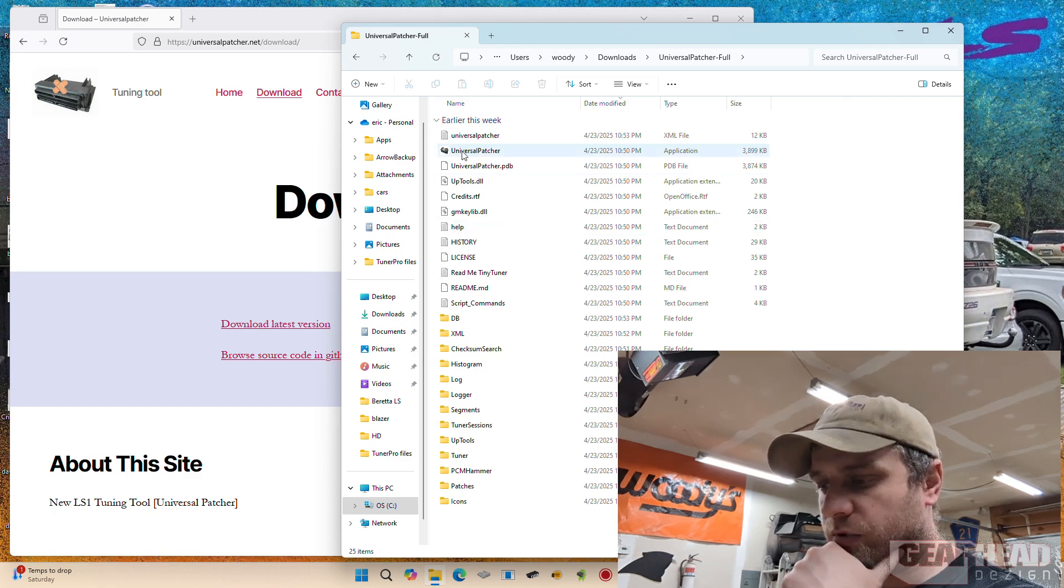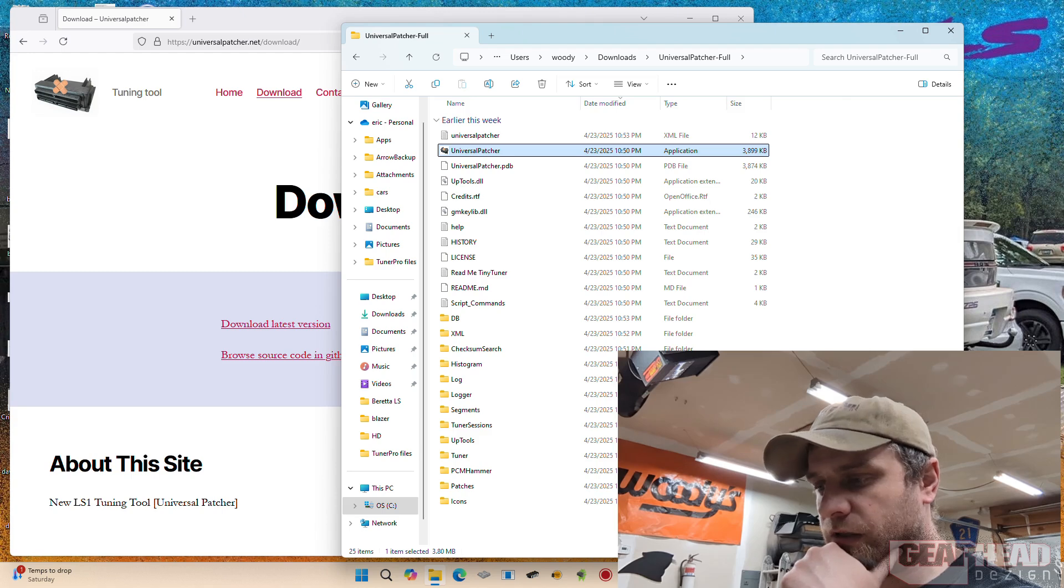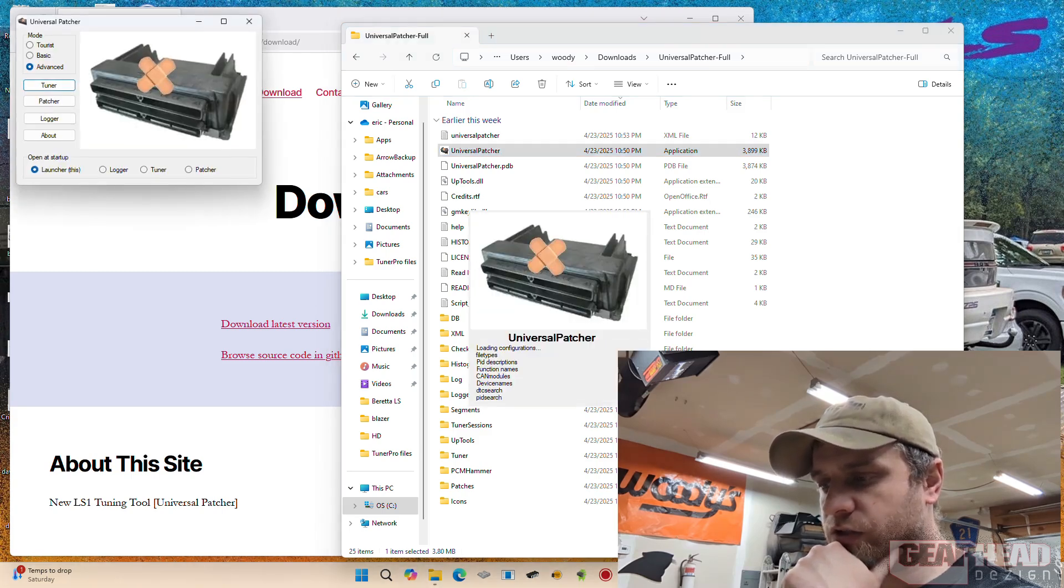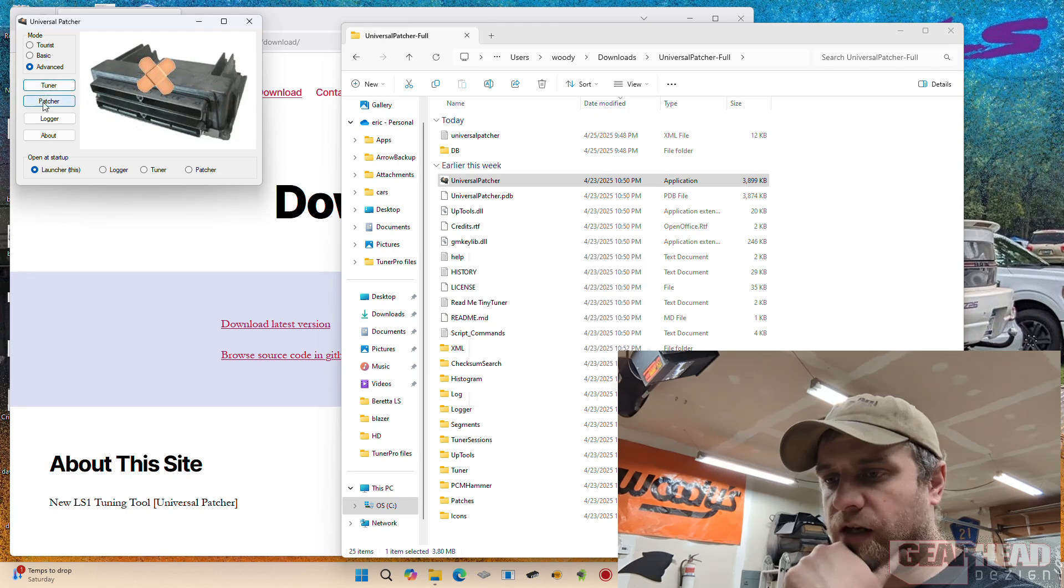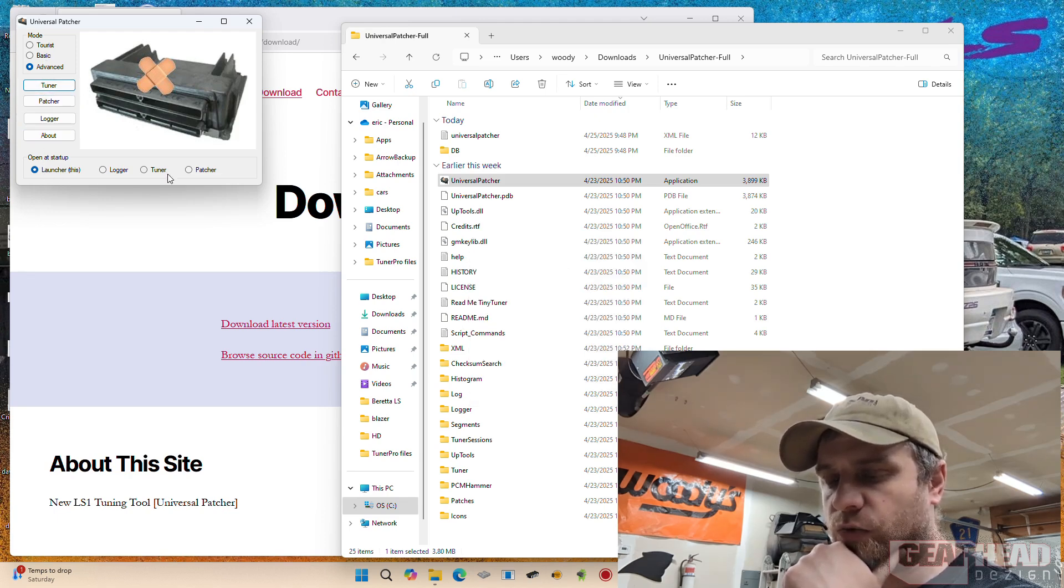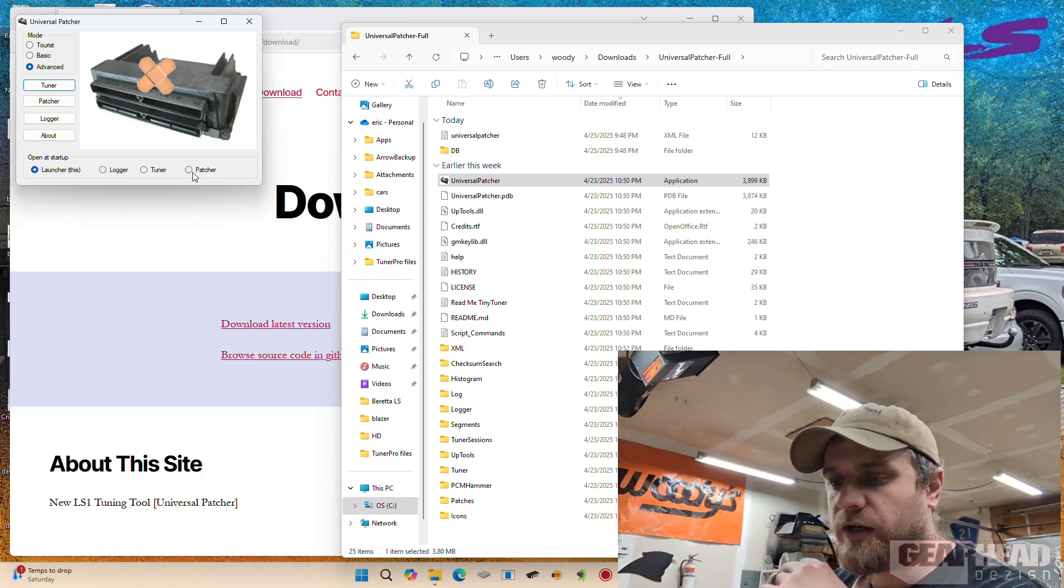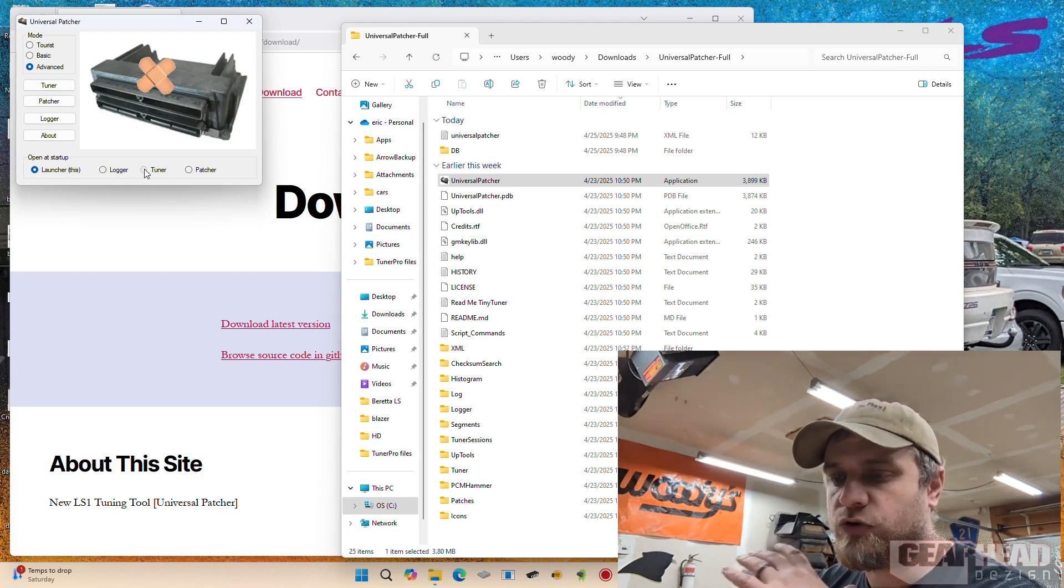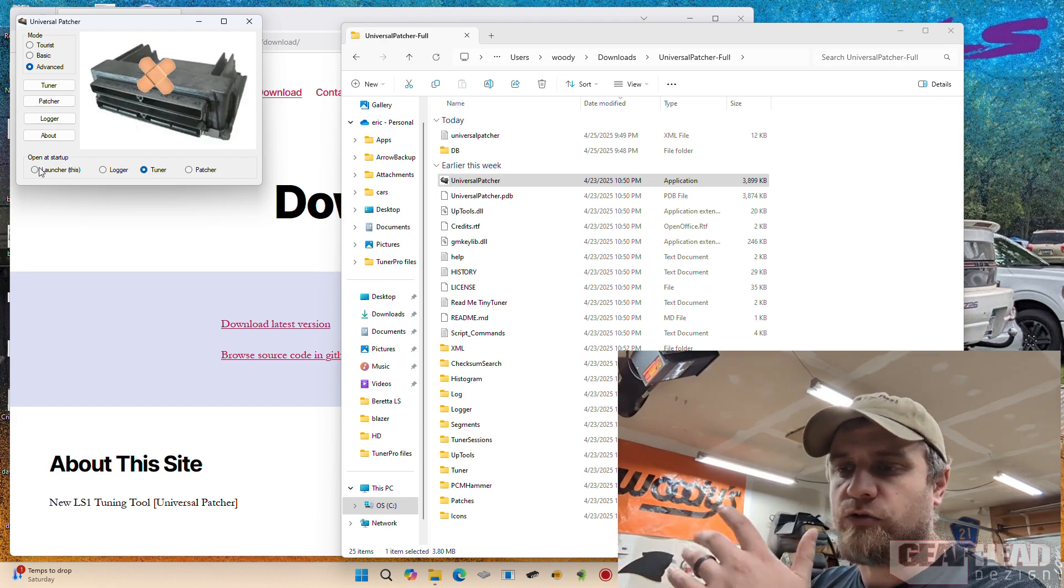So here is your application. I put that on my desktop so it's easy to grab. When you launch it, you can set it up to automatically launch. See right now we've got the launcher open and you can pick which one you want to open, or you can set it up like I had it set up for the tuner to automatically go straight into the tuner mode.